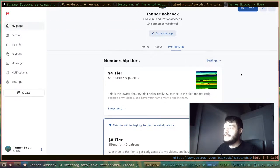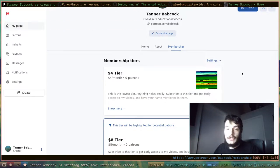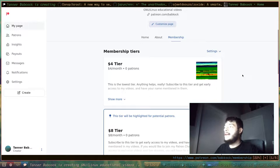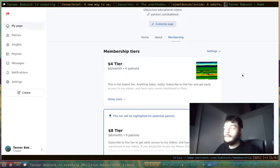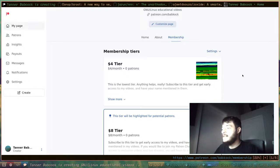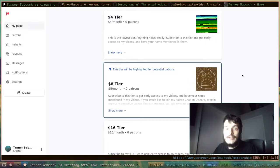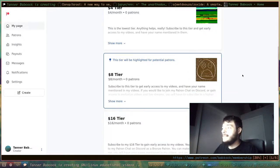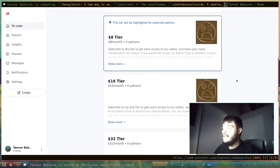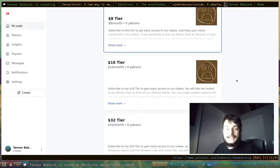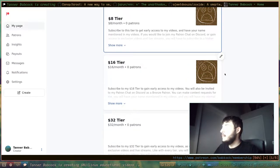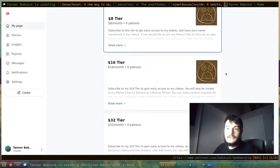I have more tiers on my Patreon than on my GitHub. I have the $4 a month tier. I have the $8 a month tier here. There's the $16 a month tier, where if you get the $16 a month, you will become a Bronze Patron.